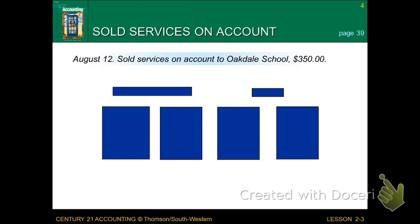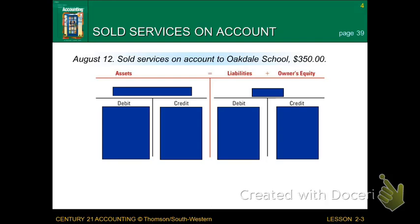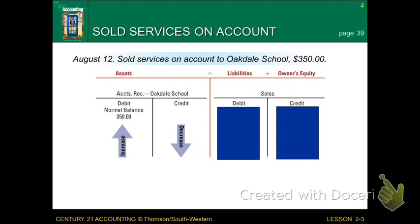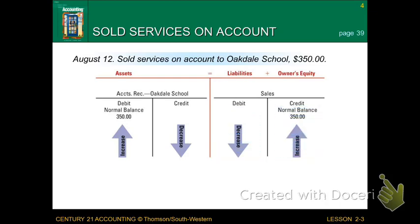Another example is selling services on account to Oakdale Schools for $350. In this situation, we made a sale but we're not going to collect that money until a later date. Accounts receivable — meaning we're going to receive money at a later date — is our asset. We need to increase the amount Oakdale Schools owes us, so accounts receivable is increasing as a debit by $350. If you see 'sold services,' automatically connect that to the word Sales. Sales is owner's equity, so to increase our sales we credit sales by $350. There's our debit and our credit.